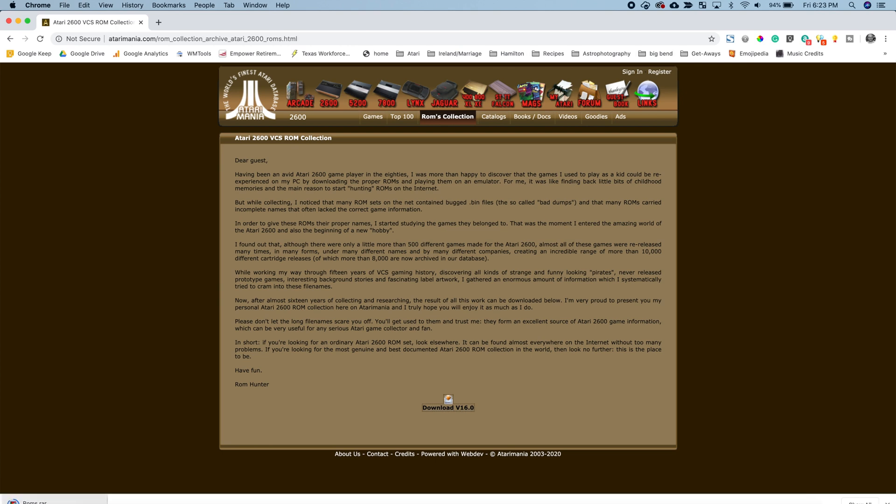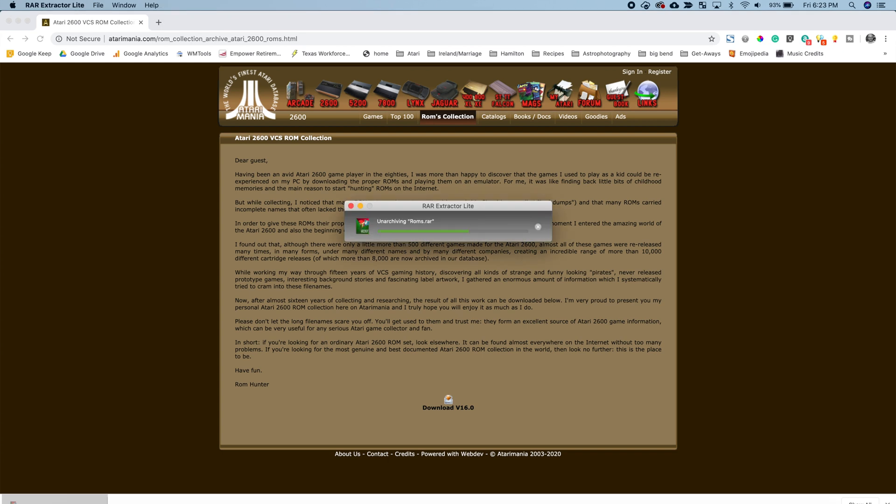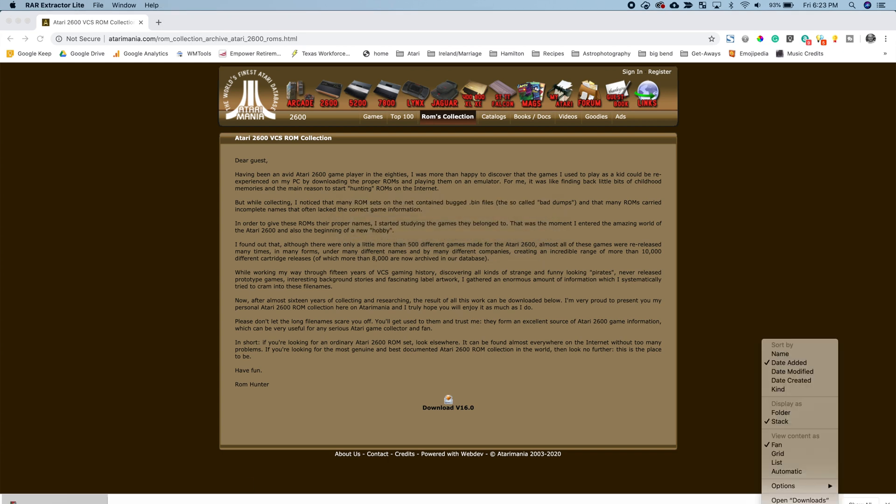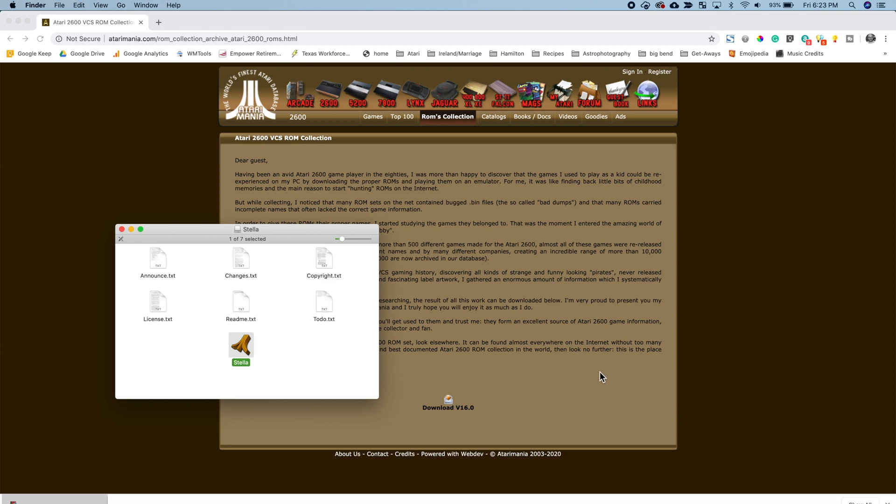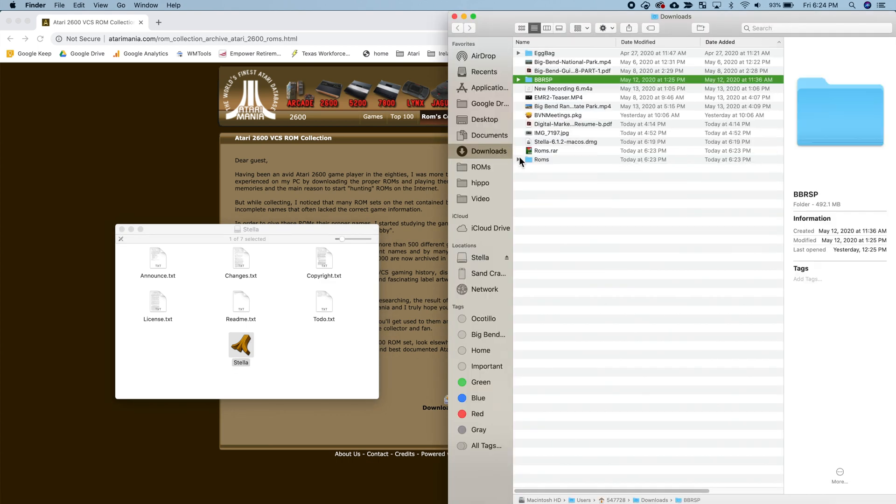Once that is done downloading go ahead and double click on it and that will decompress two files in your downloads folder.